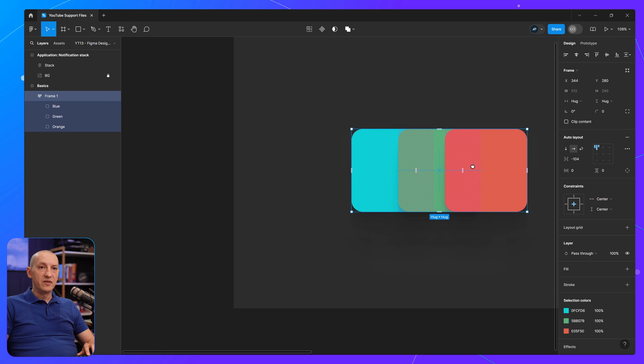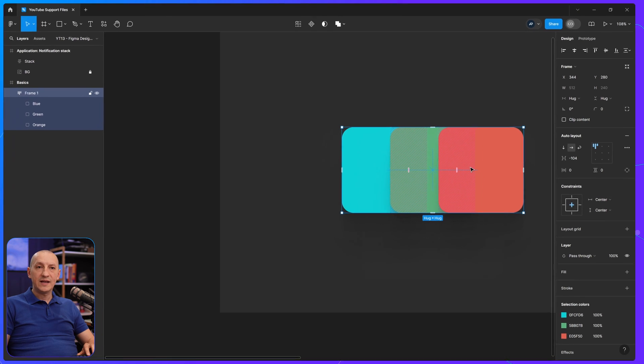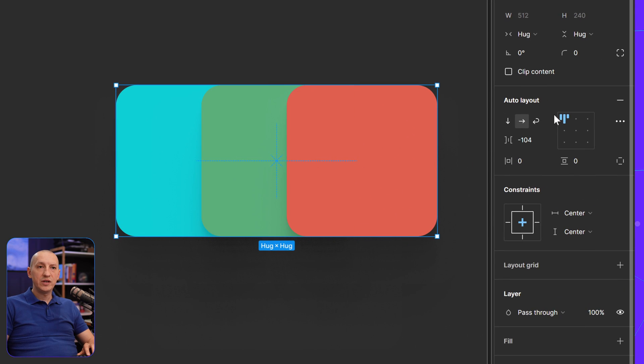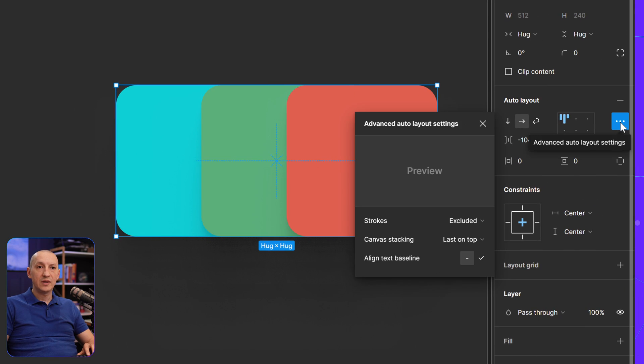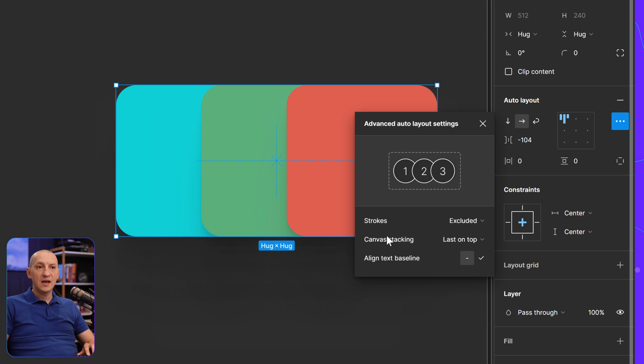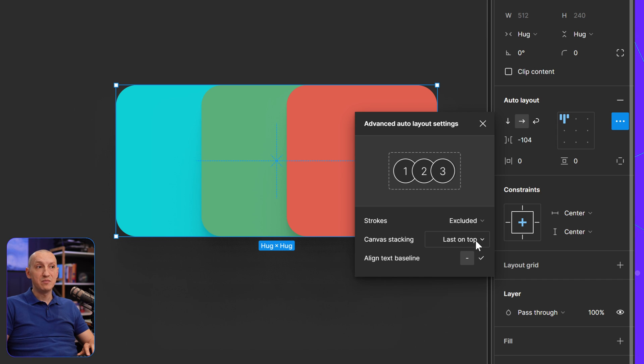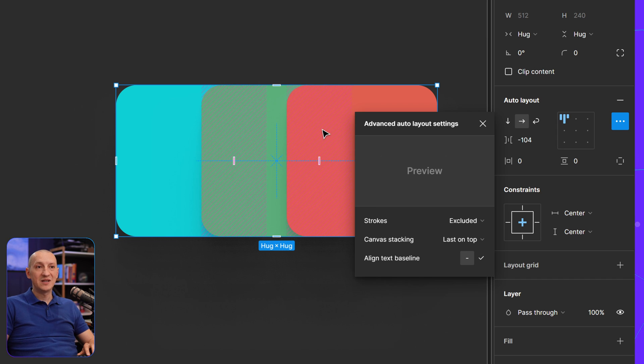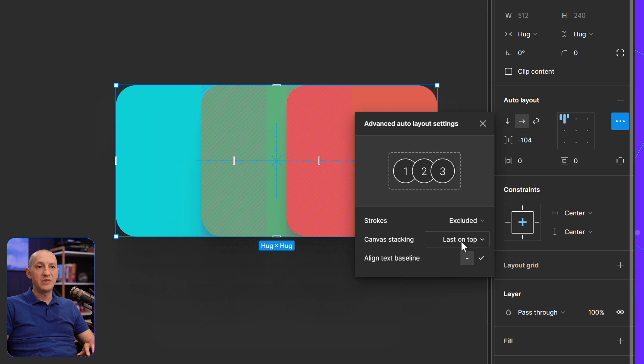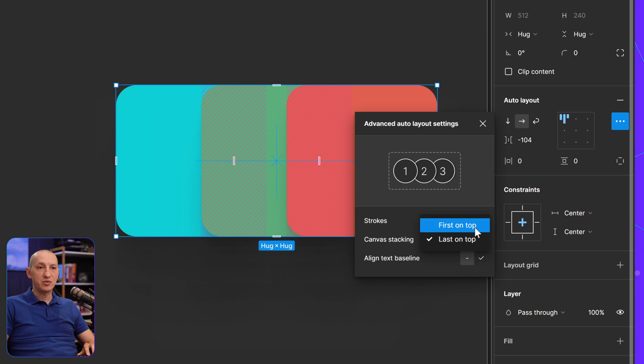Now, with the master frame selected, I can actually go to the auto layout panel, click these three dots, and we have a separate option here called canvas stacking. By default, it's set to last on top, which in our case means the orange layer, because it's last on the layer panel, it's gonna be on top.